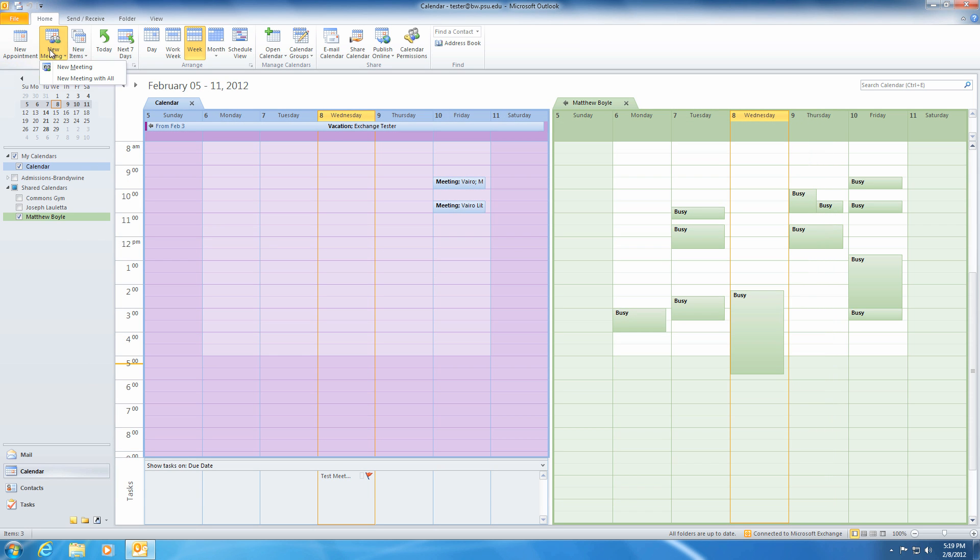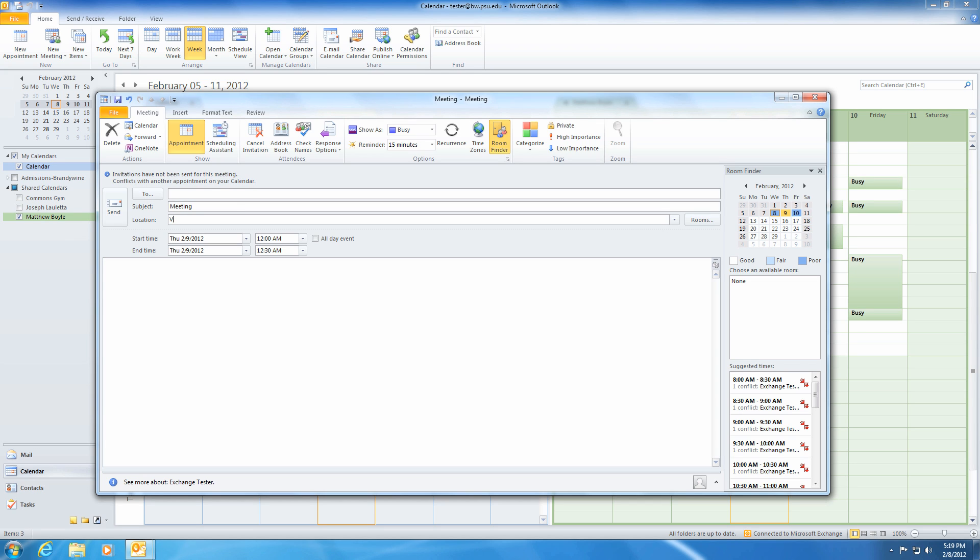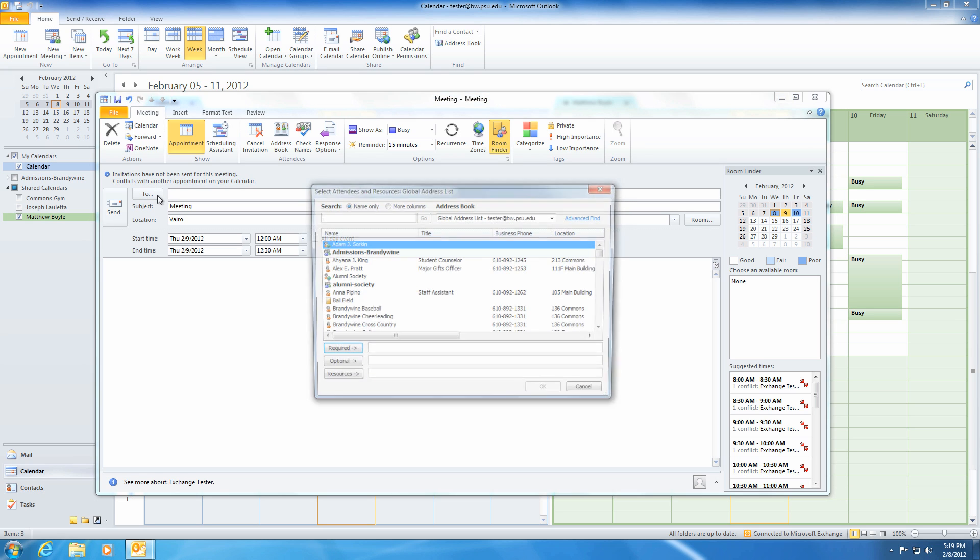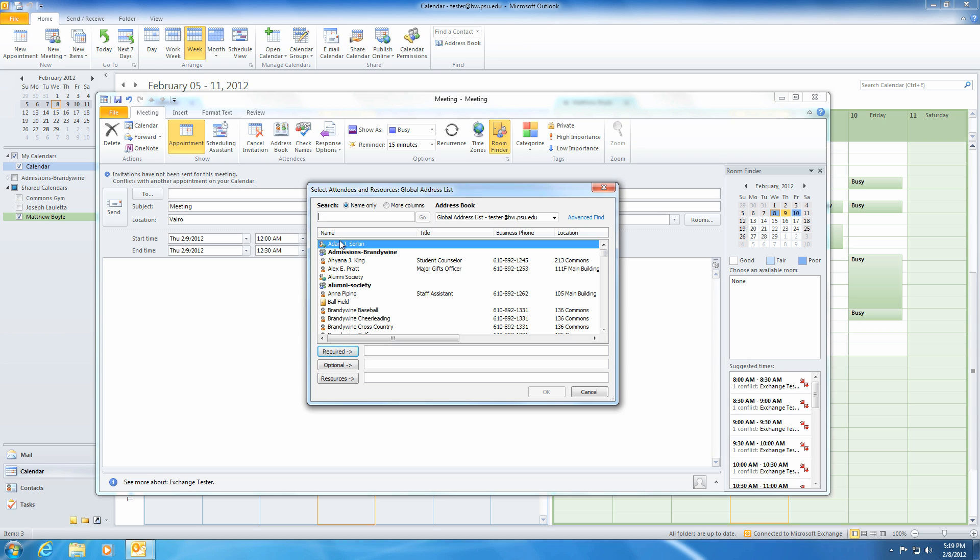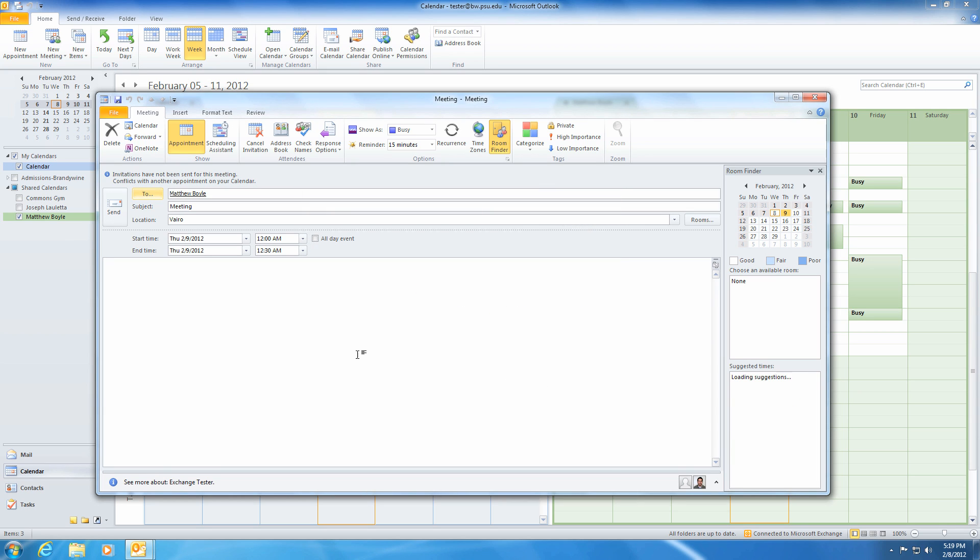To schedule a meeting, click on the New Meeting button next to the New Appointment button within the ribbon. Just like adding an appointment, you will now enter the details of your meeting. Because this is a meeting, however, you will also want to add attendees. This is done in a similar fashion to sending an email. Click To and then select from the contact list by double-clicking on the name and clicking OK. You may request responses from the receivers by clicking Response Options within the ribbon.